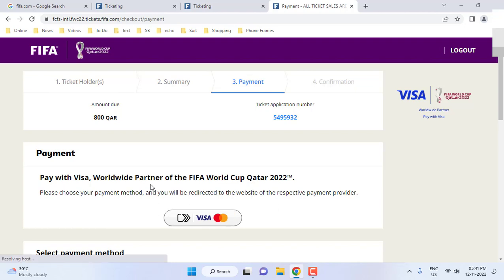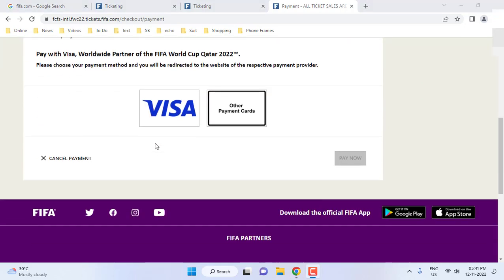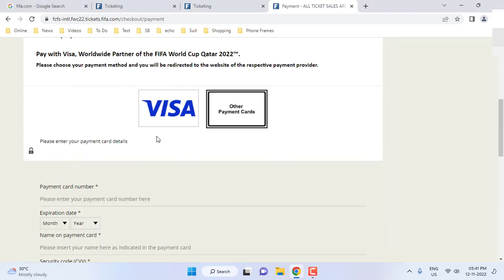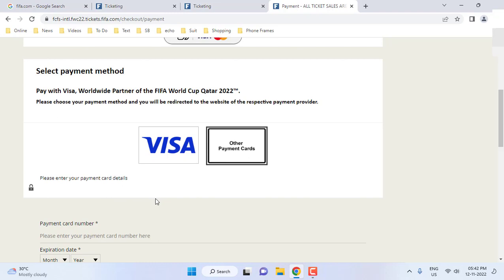Here you have two options: Visa and other card. If you have a Visa card you can easily go with that. If you have another card, click on 'Other Payment Card' and enter your card details. I have a Visa card so I am going to select Visa.